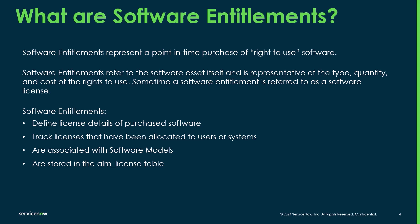Software entitlements are associated with software models. So it's really important that you ensure the entitlement is associated with the correct software model. Incorrectly configured software models can have a really big impact on your overall compliance position. Entitlements are stored in the ALM license table, which can be a little bit confusing since there is another table named ALM entitlements. But that's where the system uses to store those allocations of the entitlements.